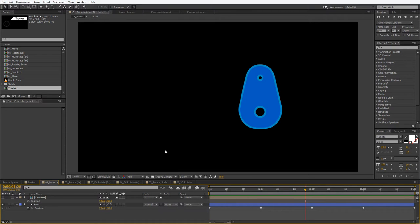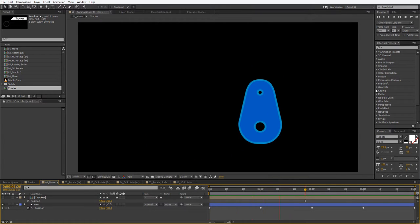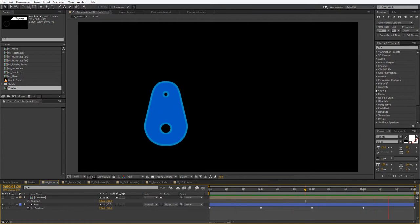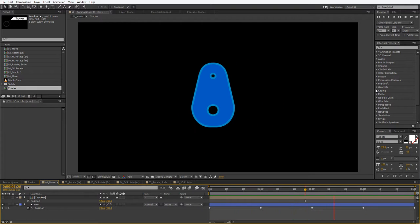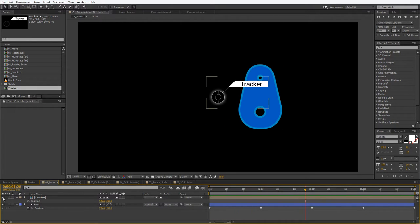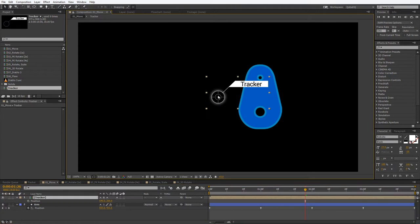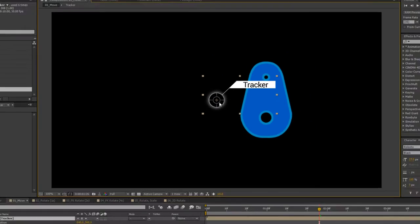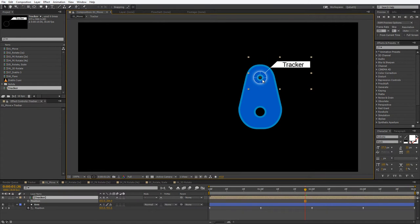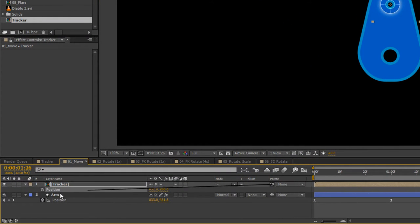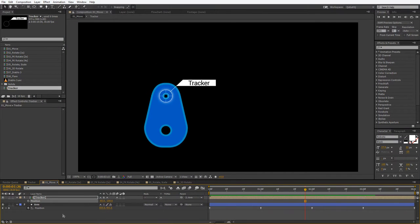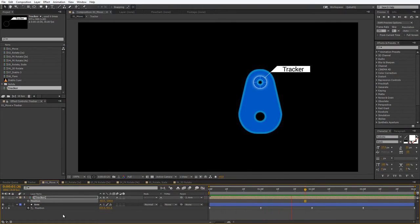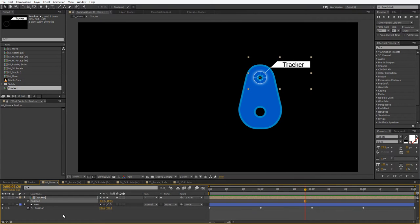Let's jump to the first example. This is the most basic animation — it's just a move. Our object is moving on a rectangular path. So if I activate the tracker and make sure that our anchor point is right in the center, I can simply drag it to the desired point and parent it to our object. And if I play it back, it's tracking just fine.